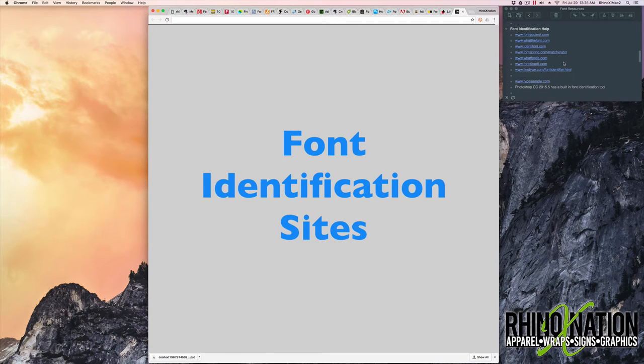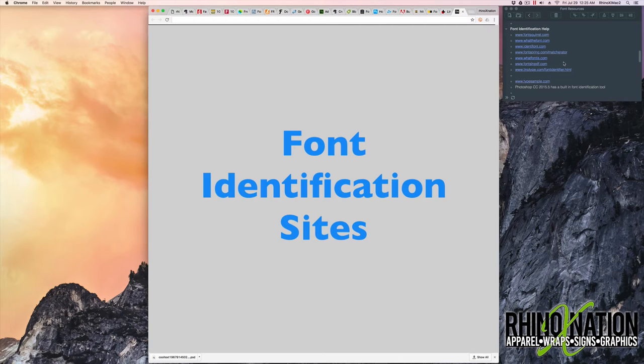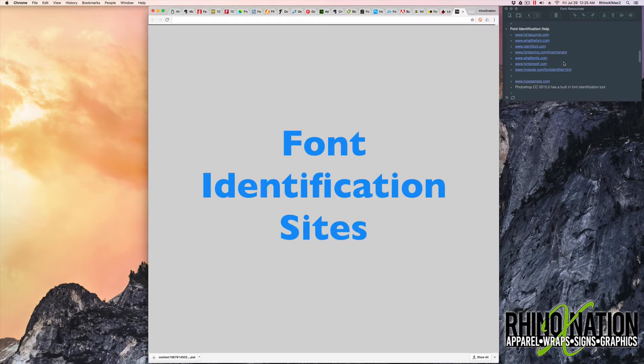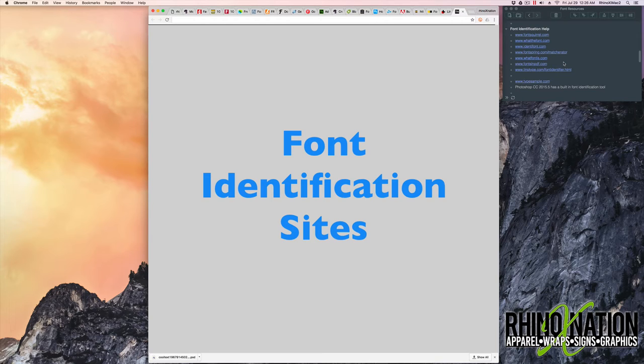The next few websites we're going to go through are to help you identify fonts. Sometimes you may get something from a client and they'll say, we want to use this font, but we don't know what it's called and you'll need to try to match it as close as possible. Some fonts are fairly easy to identify. Some fonts you'll be able to recognize. Some fonts you can use an identifier to help you figure it out. Some fonts are very difficult to identify. So there's websites that you can submit samples to to help you identify.